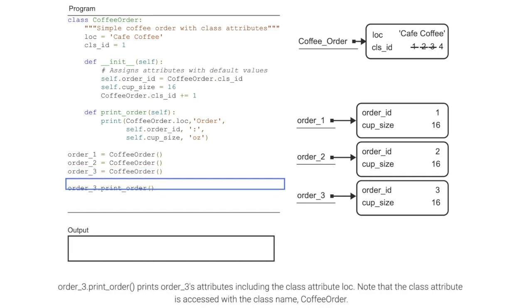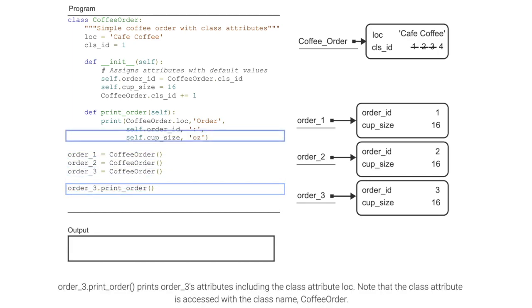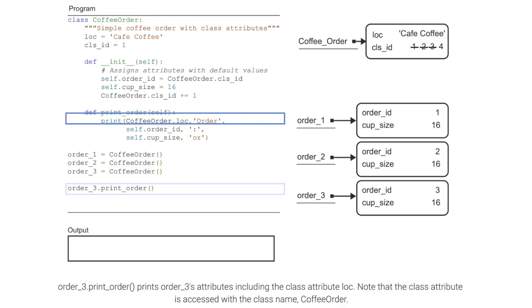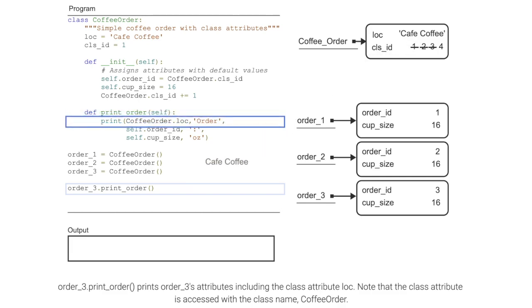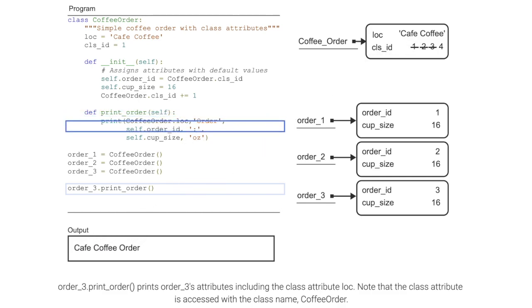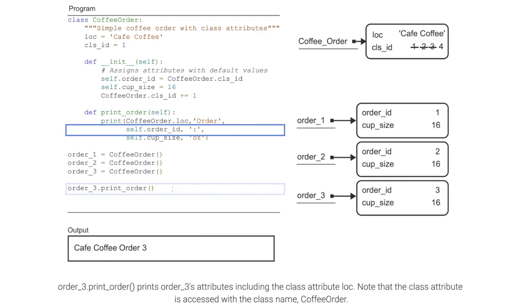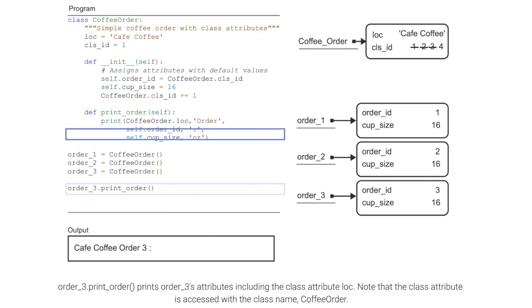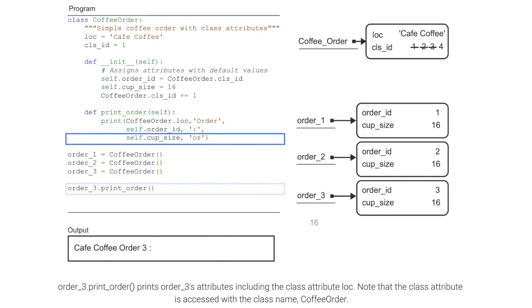order_3.print_order() prints order_3's attributes including the class attribute loc. Note that the class attribute is accessed with the class name CoffeeOrder.